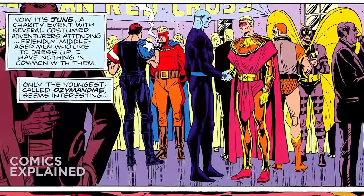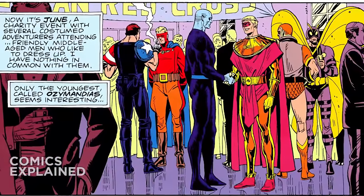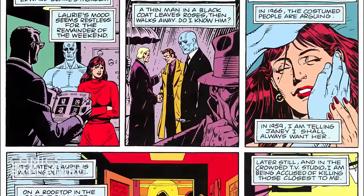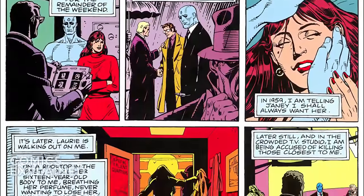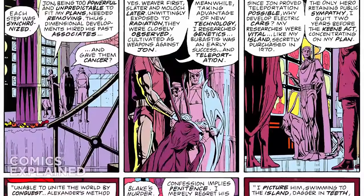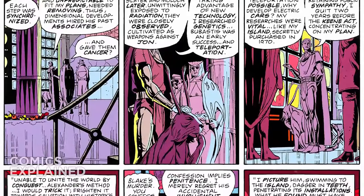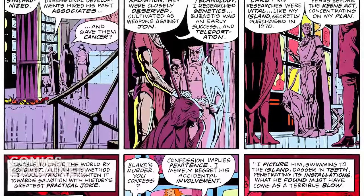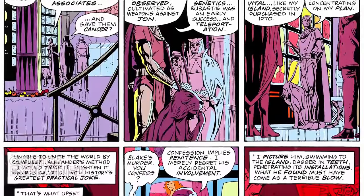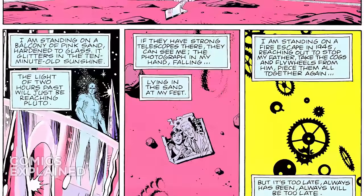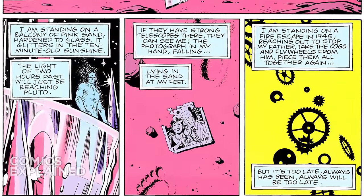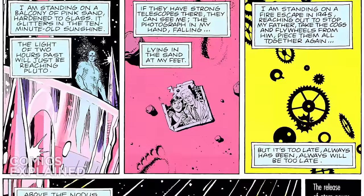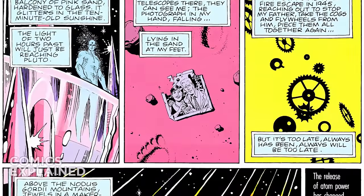Dr. Manhattan also joins the group known as the Crime Busters, a group of costumed heroes including Lori Juspeczyk, the Silk Spectre, who Dr. Manhattan ends up dating. After allegations that exposure to Dr. Manhattan caused former friends and co-workers — including his ex-girlfriend Janie — to develop cancer, John leaves Earth and goes to Mars. He is very much misanthropic in that way — basically just tired of humanity and ready to leave Earth and go somewhere else.